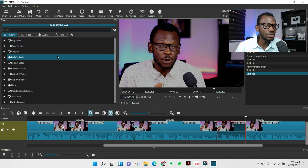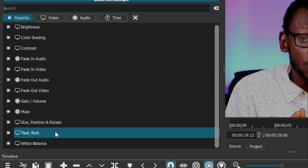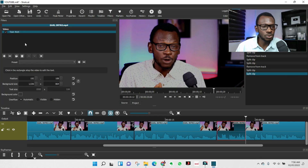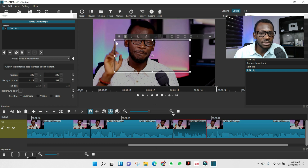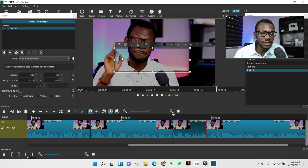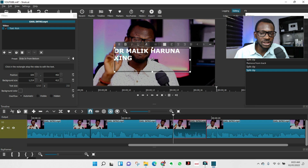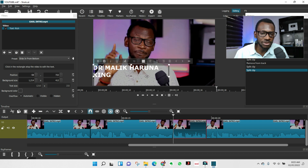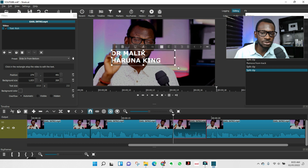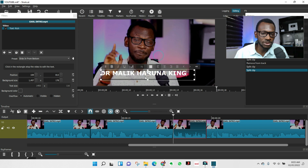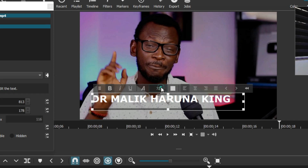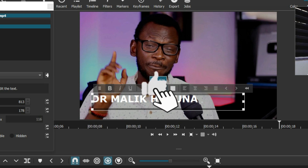Go to Filter, click Plus. Under Favorites you'll find the common options people use. Go to Text and click on it. Double-click the preview to open the text box and type what you want — for example, 'Dr. Malik Aruna King.' Click and hold the middle of the text box to move it around. The handles are adjustable — you can drag them to resize and reposition.